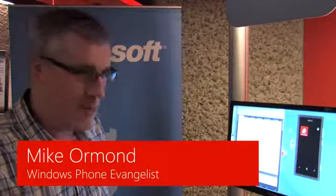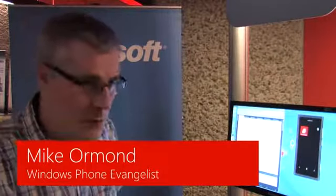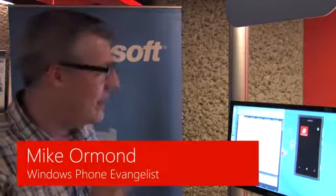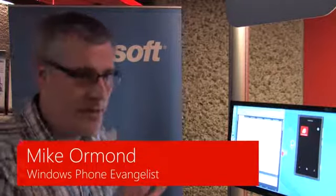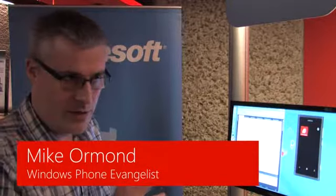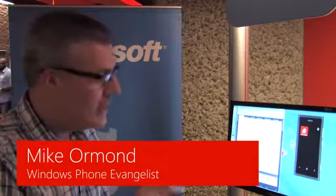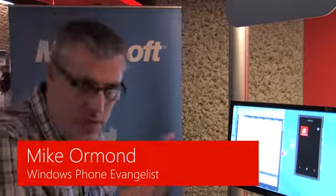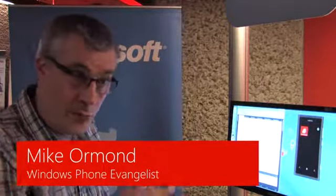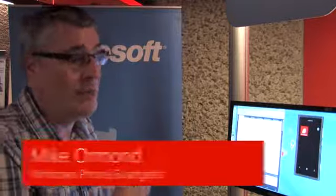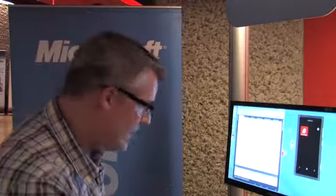One of the interesting aspects of Windows Phone is the way that you can pin applications to your home screen and those applications can be alive with information about your application even when it's not running.